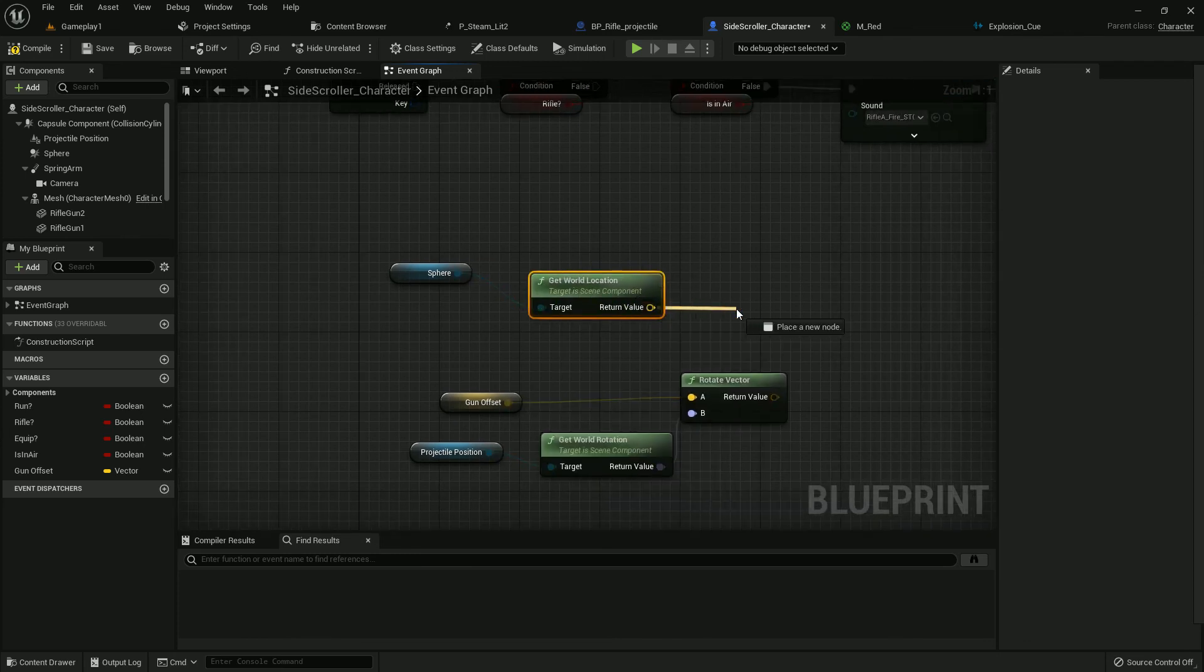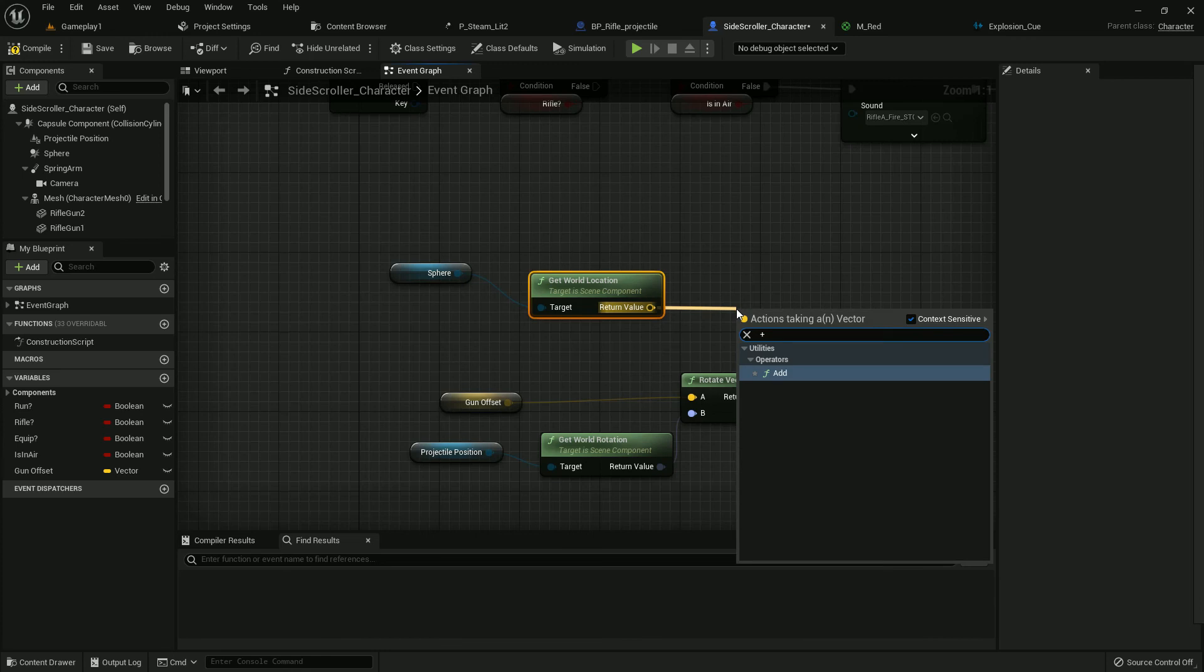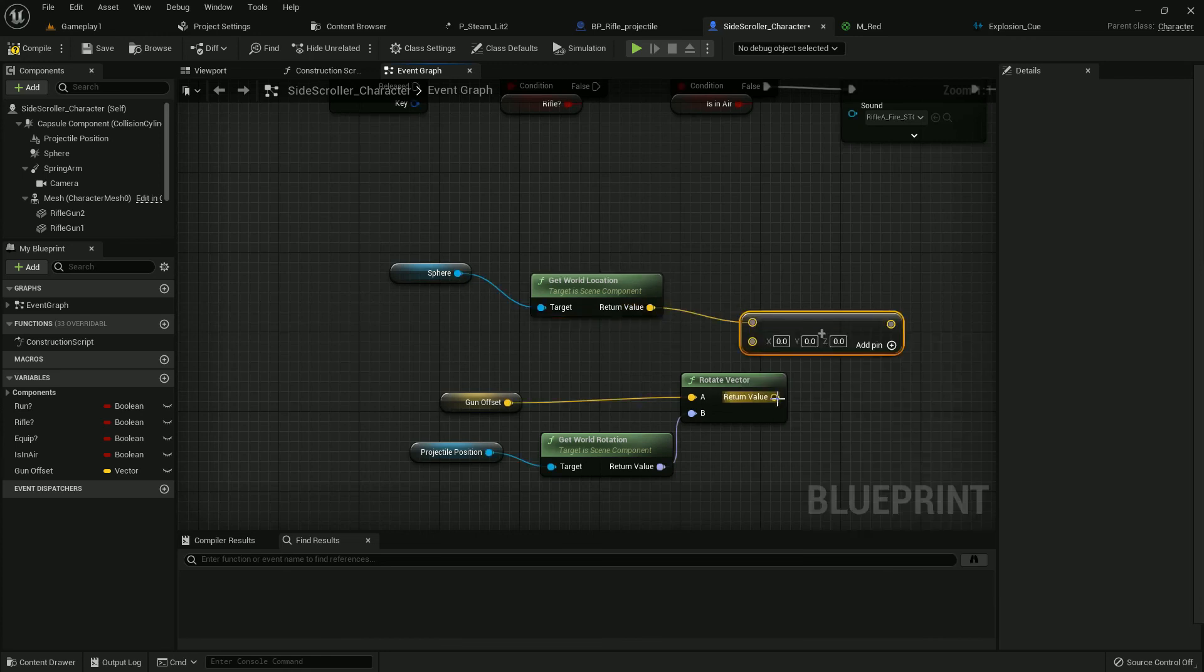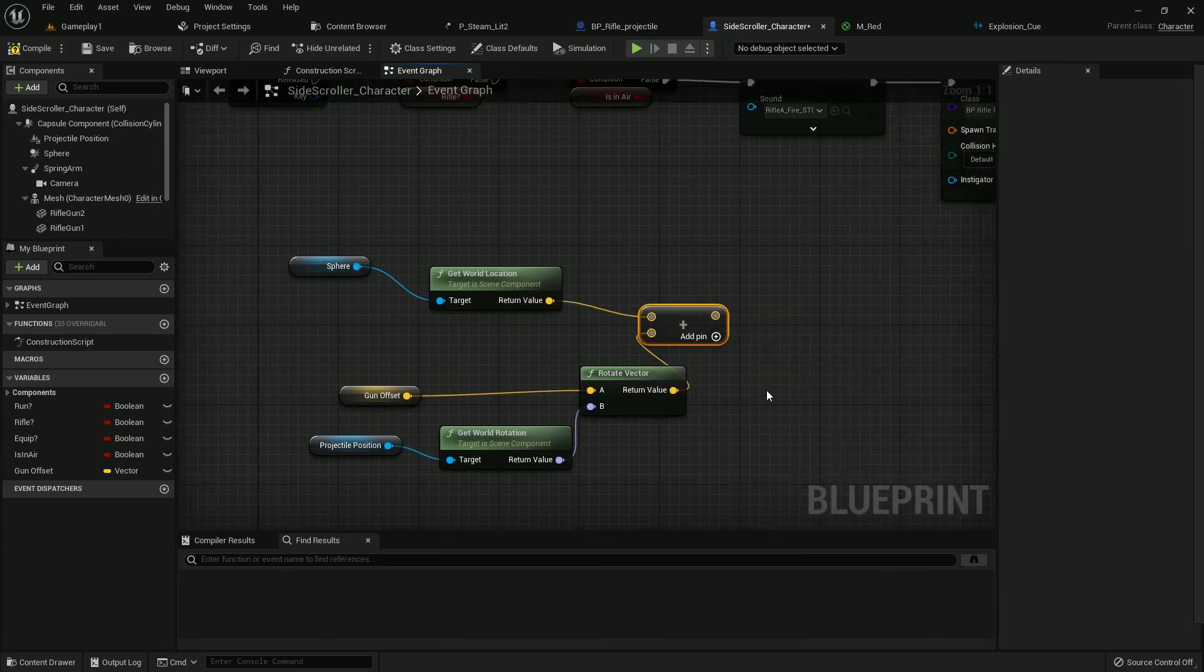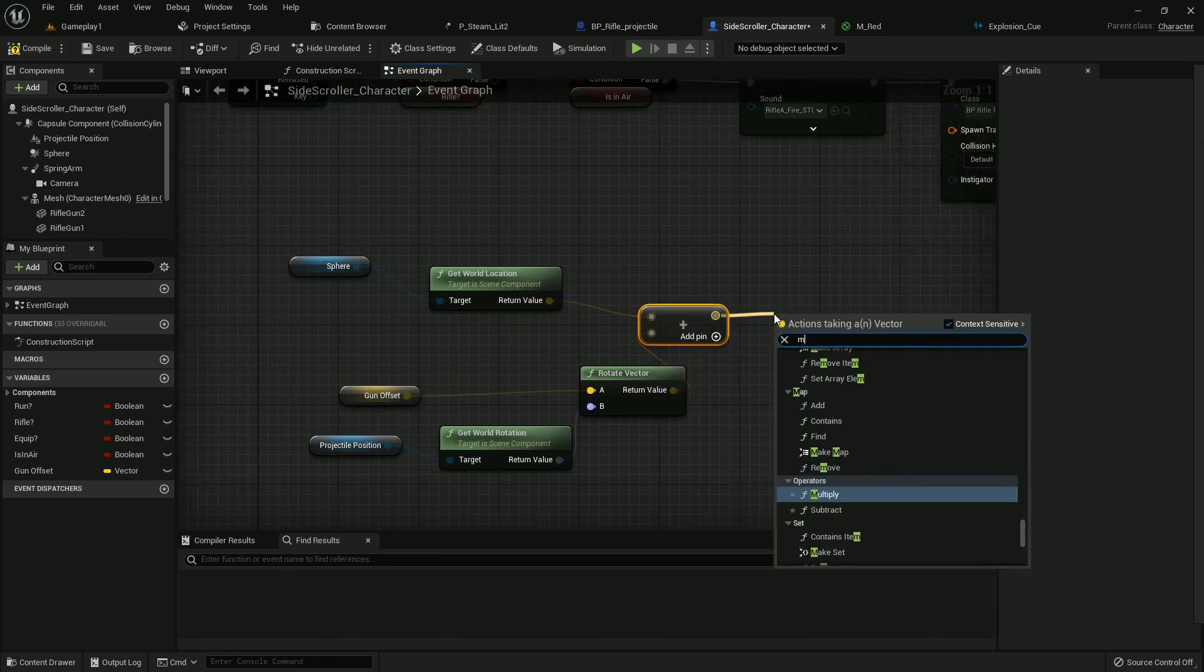And from sphere, Get World Location. And Make Transform, add, and Make Transform.